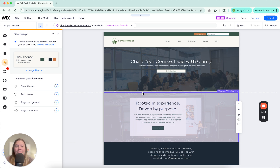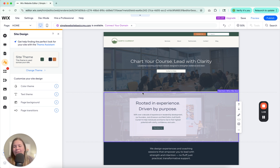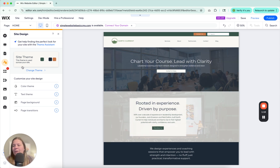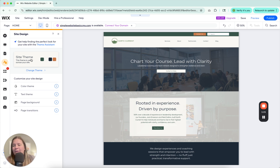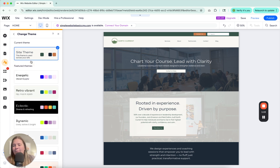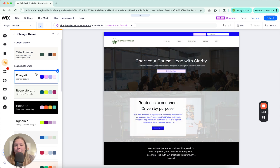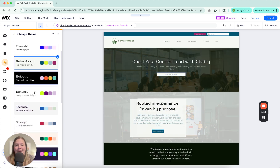If you're interested in purchasing this template along with all the videos that go with it leading you step-by-step through the whole process, check out WixCollective.com/templates. Here in site theme, you can adjust your color theme, your text theme, your page background, and transitions — and this changes everything across the whole site.